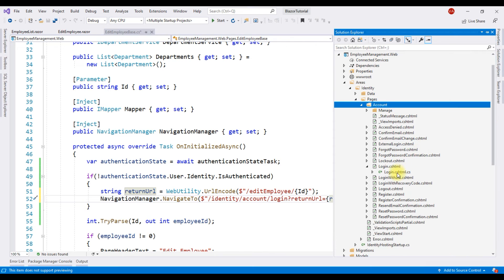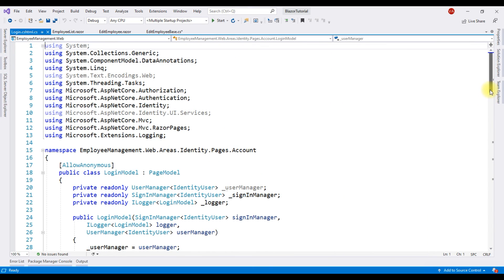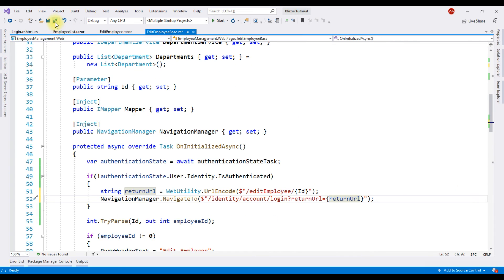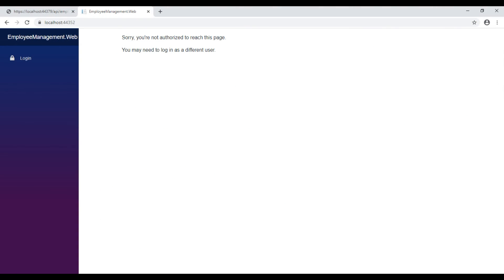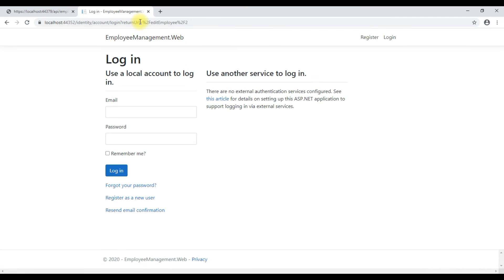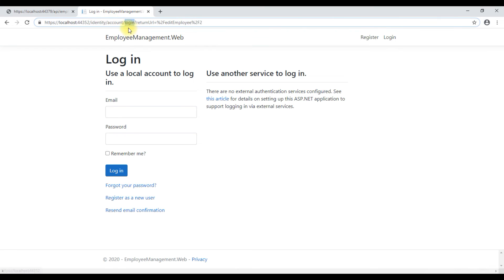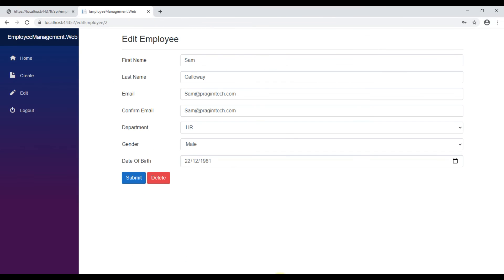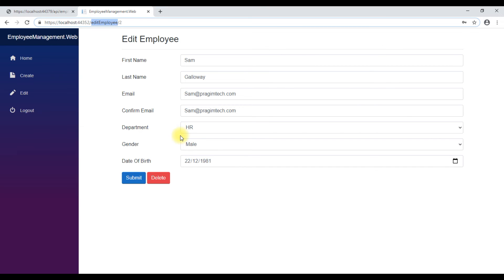If we take a look at the ASP.NET Core identity login page, notice a parameter with the name returnUrl is passed, and on a successful login we are redirecting the user to that return URL. With all these changes in place, let's look at the browser. We are not logged in, and if we try to access the edit employee component, we are redirected to the login page and in the URL we also have the return URL. Now when we log in, we are redirected to the edit employee component as expected.